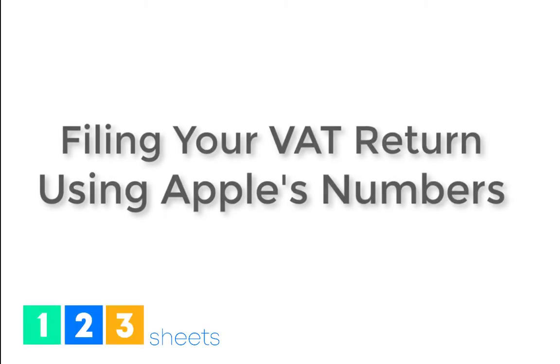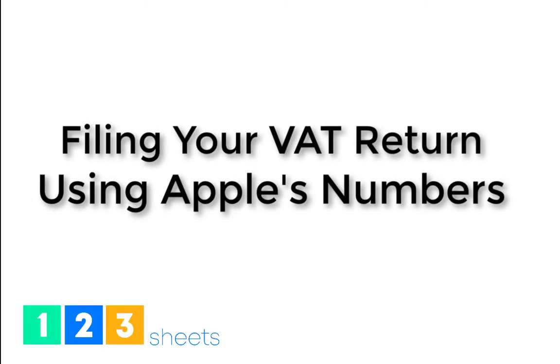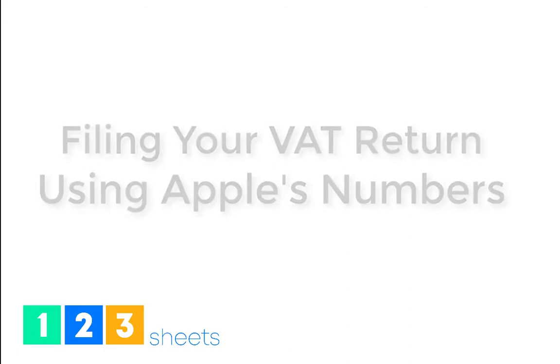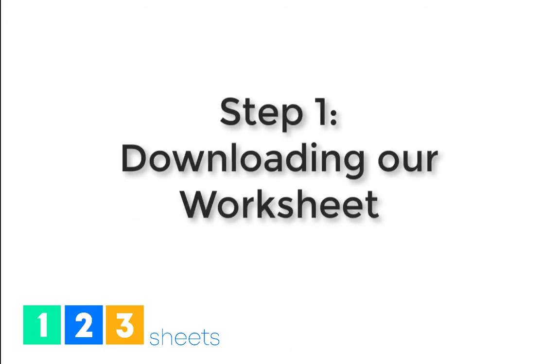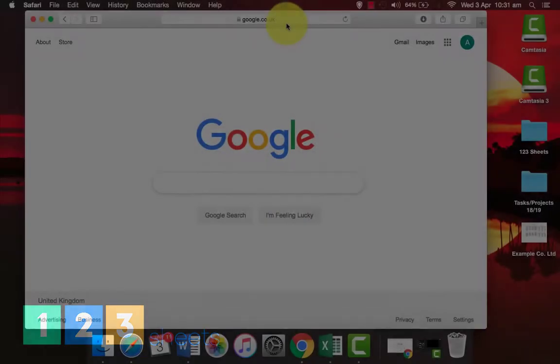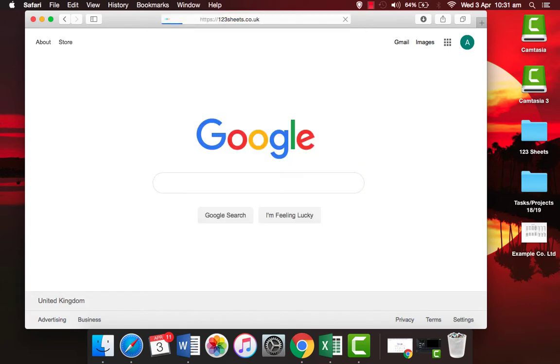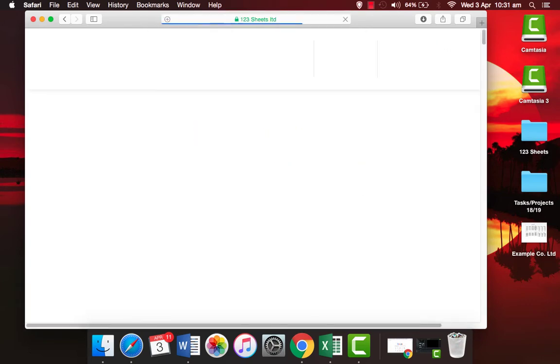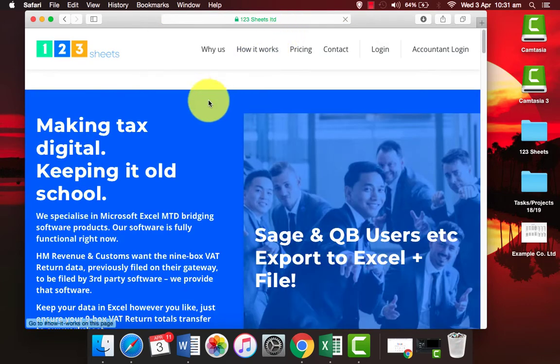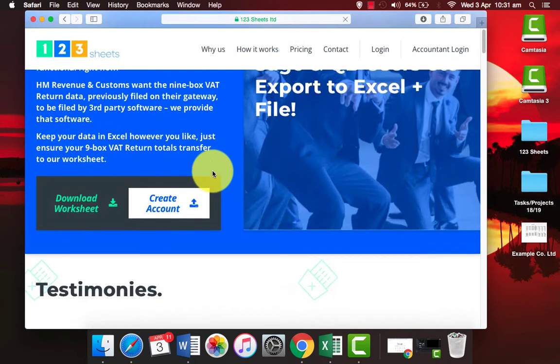123sheets makes filing your VAT returns from Numbers easy. Step 1: Download our worksheet. Go to 123sheets.co.uk and download our worksheet.